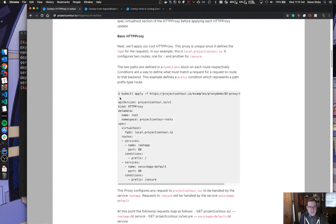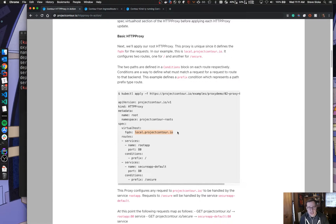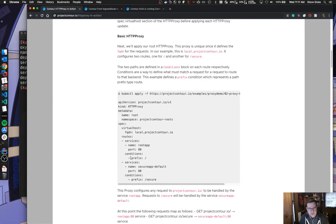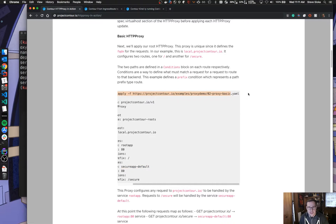Now that we have those deployed, we'll go and deploy some proxies. Here's the output of what that proxy is. We're going to call it 'roots' and give it a domain name — we're using local.projectcontour.io, which resolves to localhost from our public DNS at project contour. We have some conditions on here, and conditions are new to proxy. Conditions define what needs to be met for a route to match. We've defined a path prefix of slash for one application and a path prefix of slash secure for another. Any request to slash routes to the first service; any request to slash secure uses the second service. Let's go ahead and apply that.